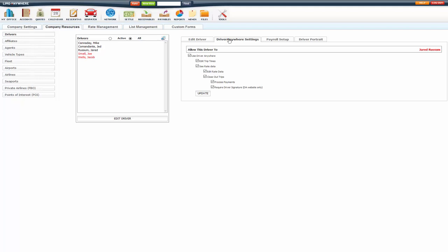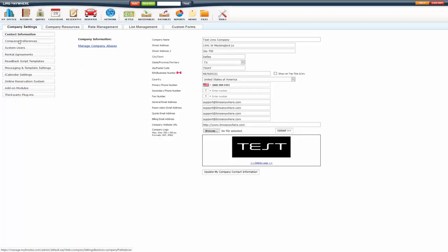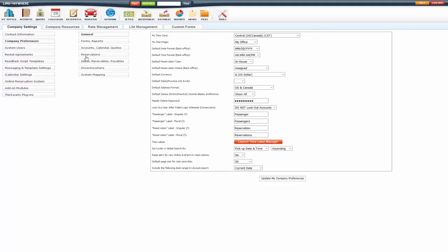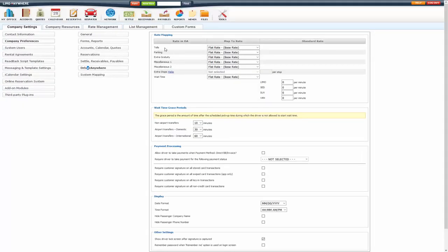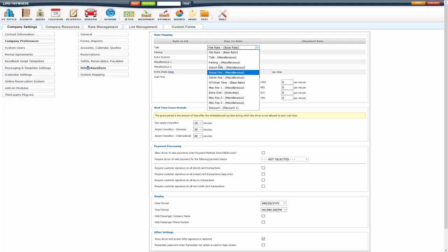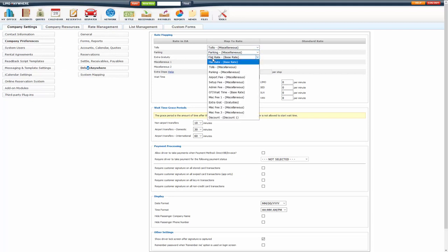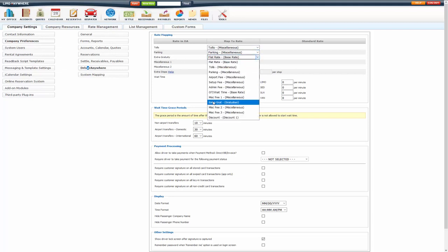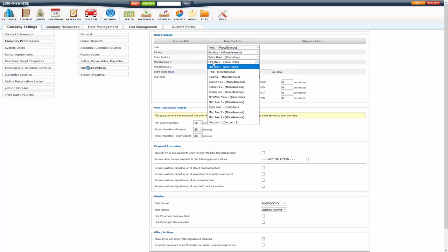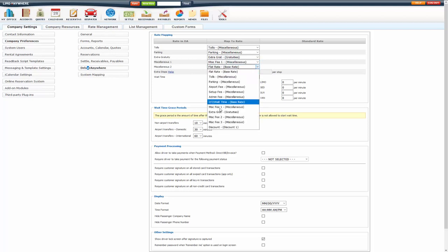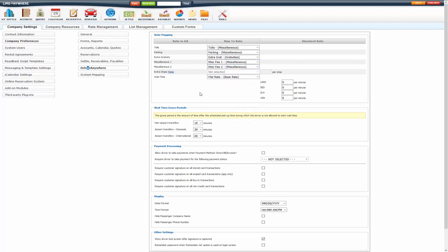So once you have those set up and you'll update it, you also want to go to My Office, Company Settings, Company Preferences, Driver Anywhere. And in here you want to make sure that you map the rates that you want the driver to see and or edit. In this case I'm just going to do tolls to tolls, parking to parking, extra gratuity to extra gratuity, miscellaneous fee one, and miscellaneous fee two.